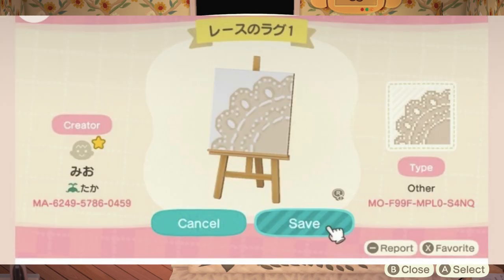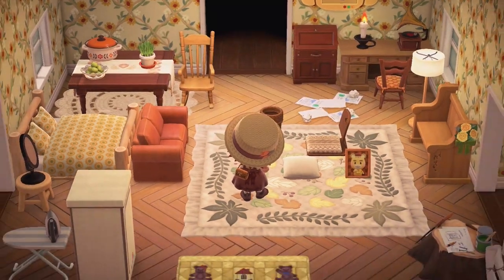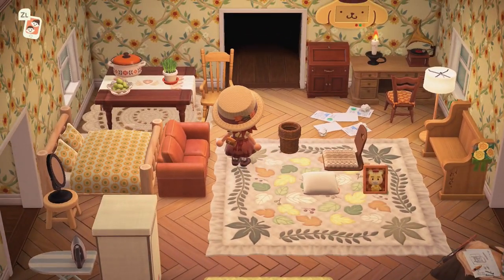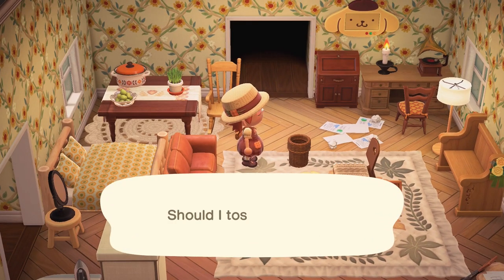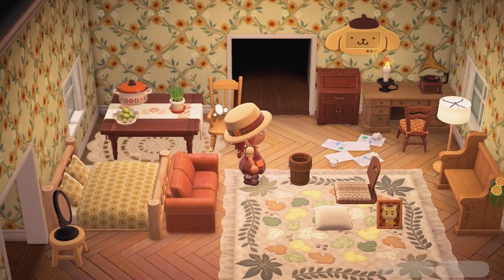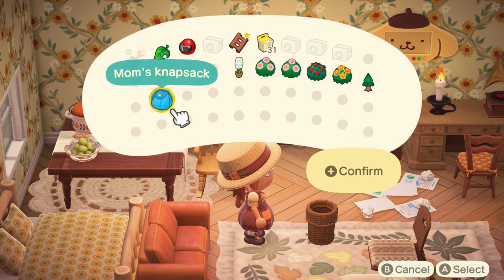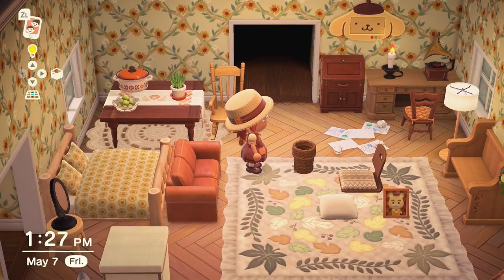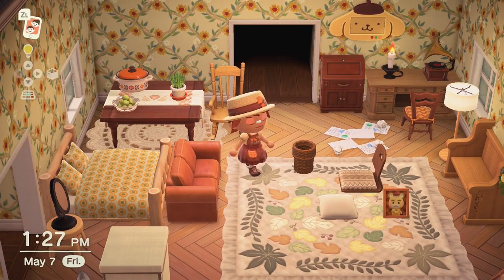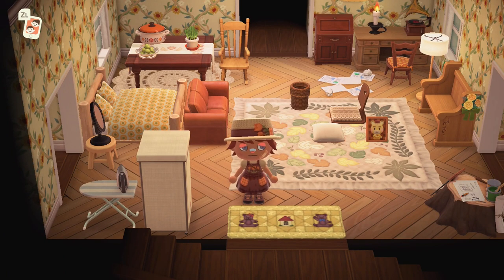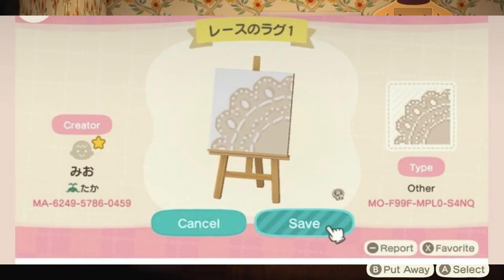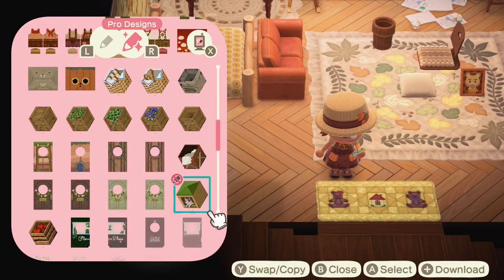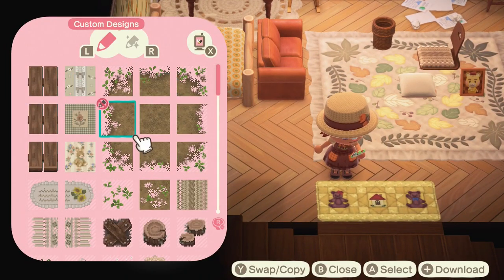Next we have this circle rug. The trend of the circle rug definitely got really big in Animal Crossing, and I was really blown away by people designing circle rugs — they look amazing. This is a lace circle rug and I really should download this one.